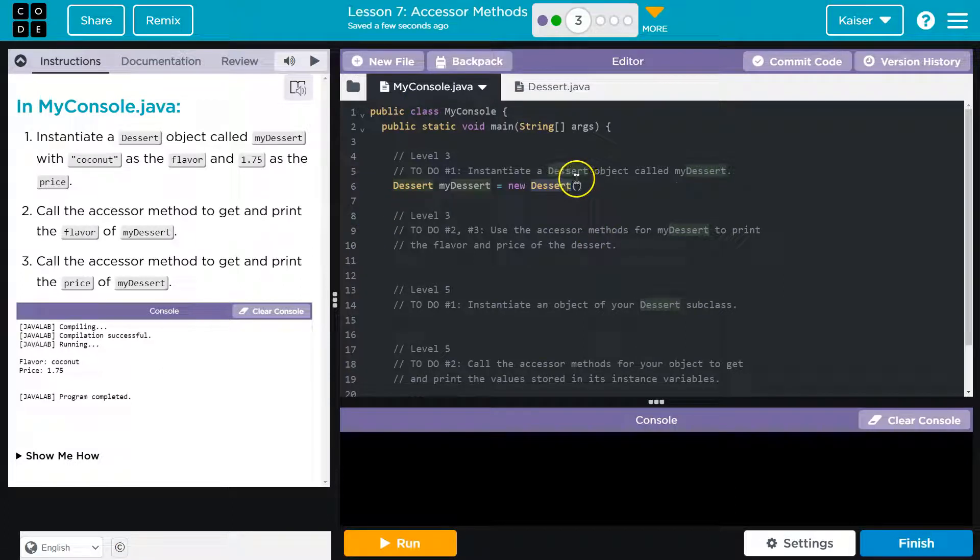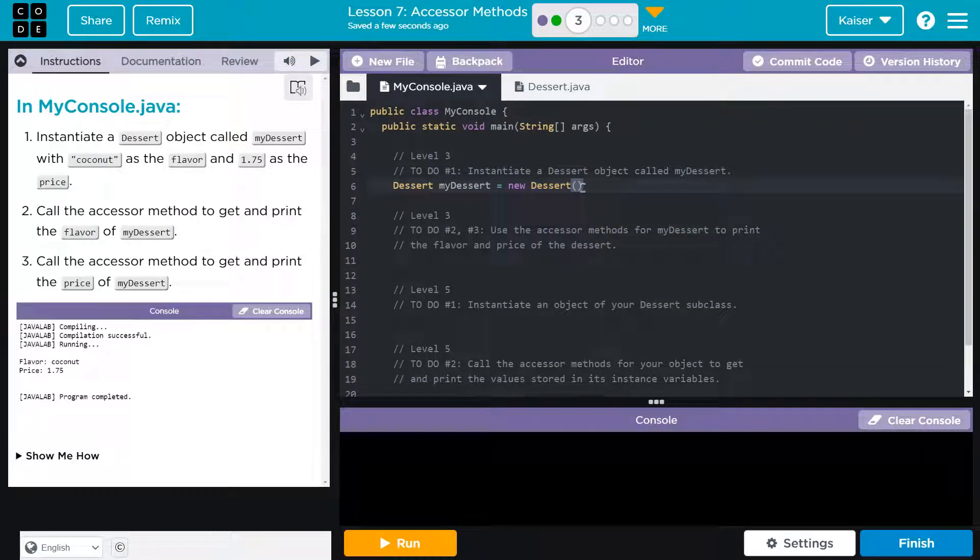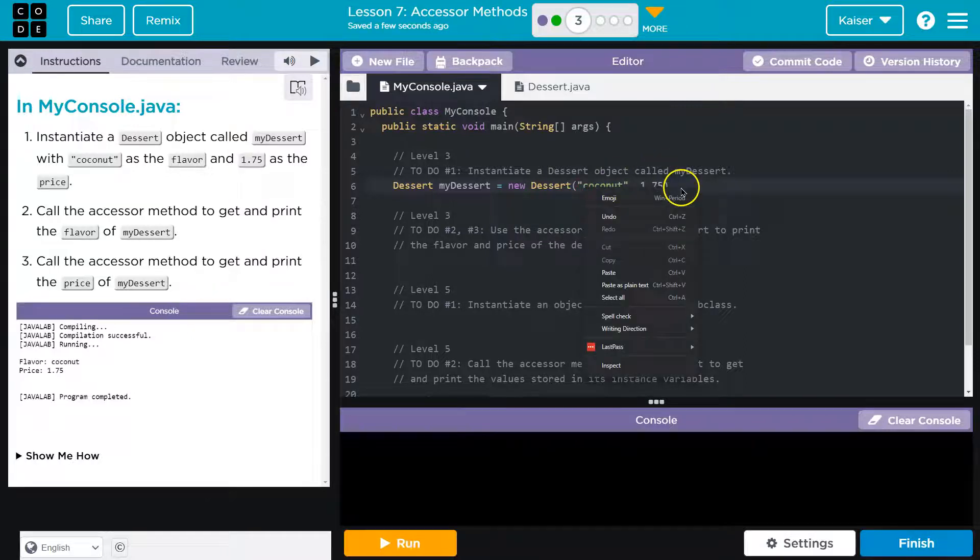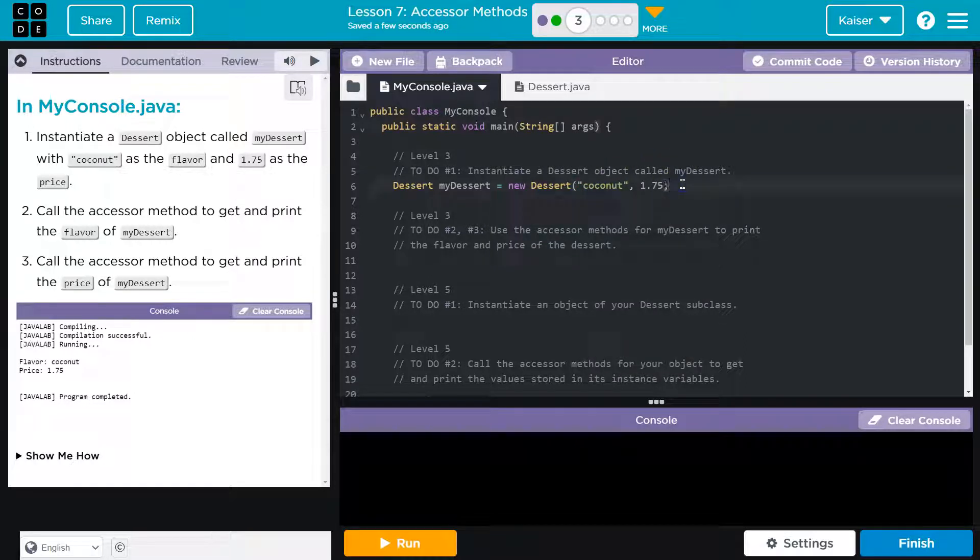However, we're going to give it values. So what values do we got here? We're going to do coconut for the flavor and 1.75 for price. Make sure to throw in a semicolon.